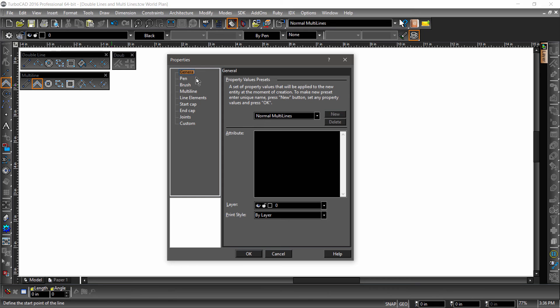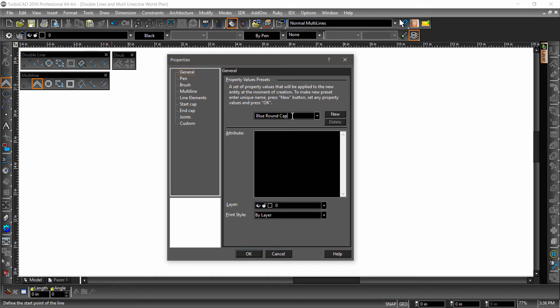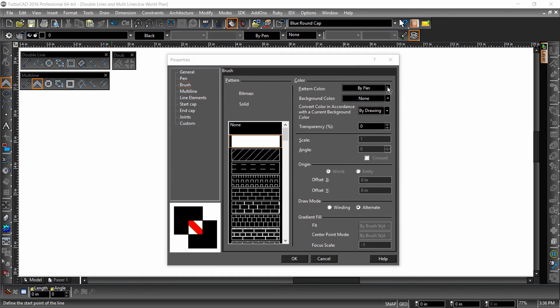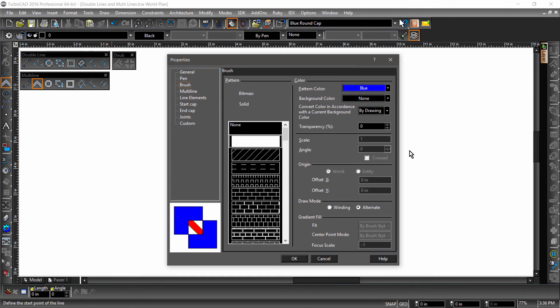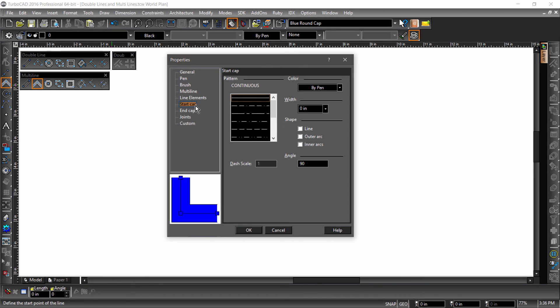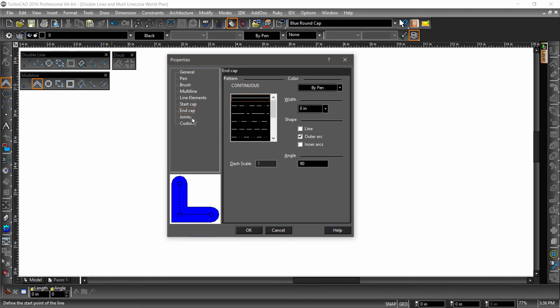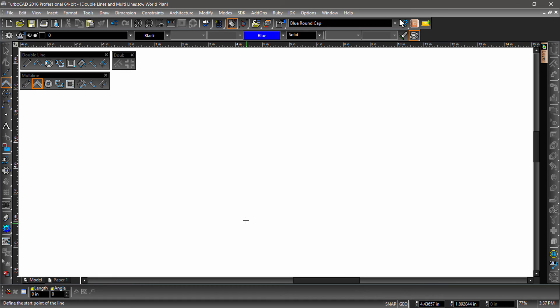Here we are going to create a property value preset. Property value presets are especially useful when dealing with entities with many properties such as multilines. Click your mouse near normal multilines and replace normal multilines with the text Blue Round Cap, then click New. Now go to Brush Properties and give the multiline a solid pattern and a pattern color of blue. Now go to Start Cap Properties. For multiline caps, there are several options. Let's choose Outer Arc for both start and end caps. Now go to Joint Properties and click Show. This will place a line segment between the multiline elements at each corner. Now click OK and start drawing away.